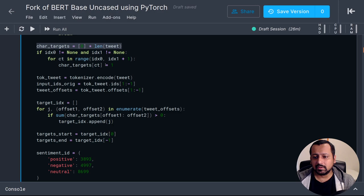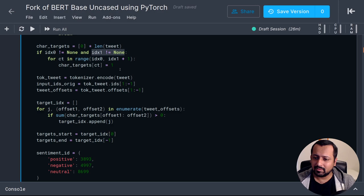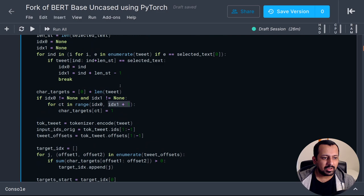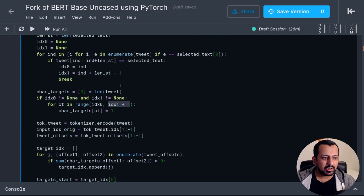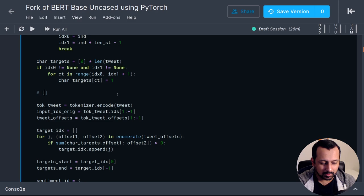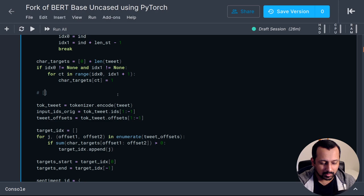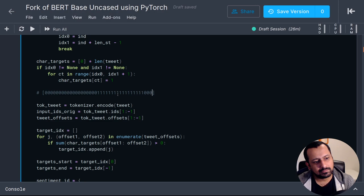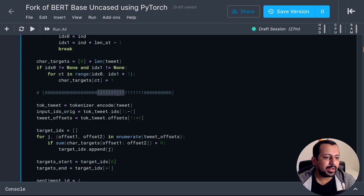Once the character indices are found, I create a binary vector of zeros the same length as the tweet — one for each character including spaces. Then from the start index to the end index plus one, I set the character target to 1. This gives a vector that looks like all zeros with some ones in the middle representing where the answer span is character by character.